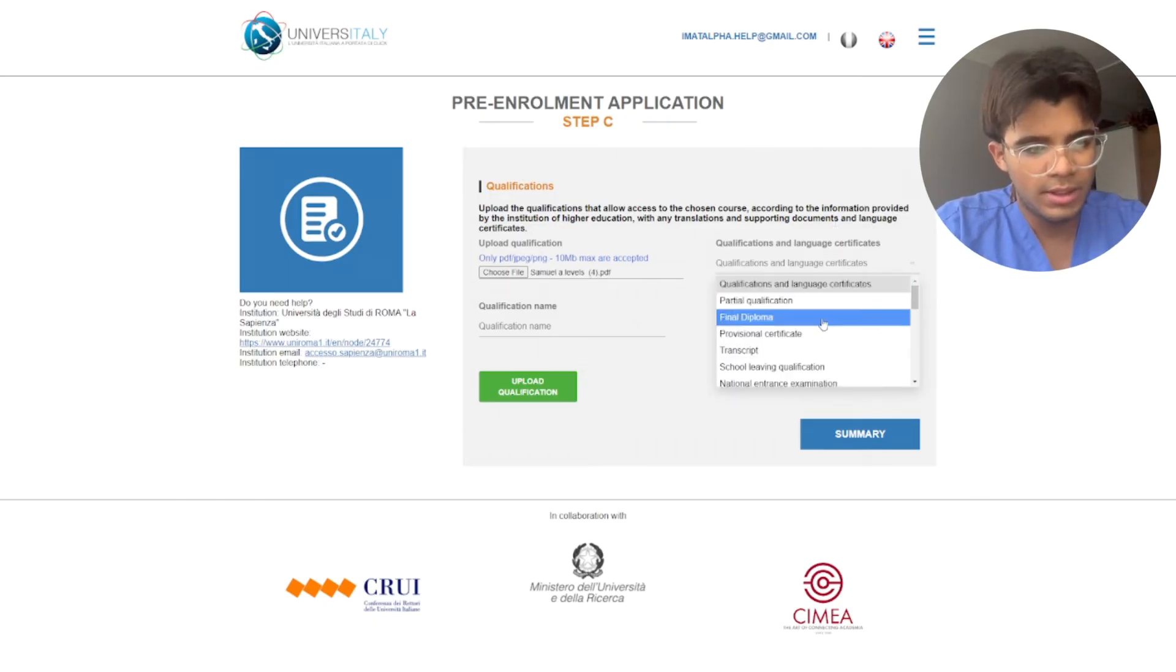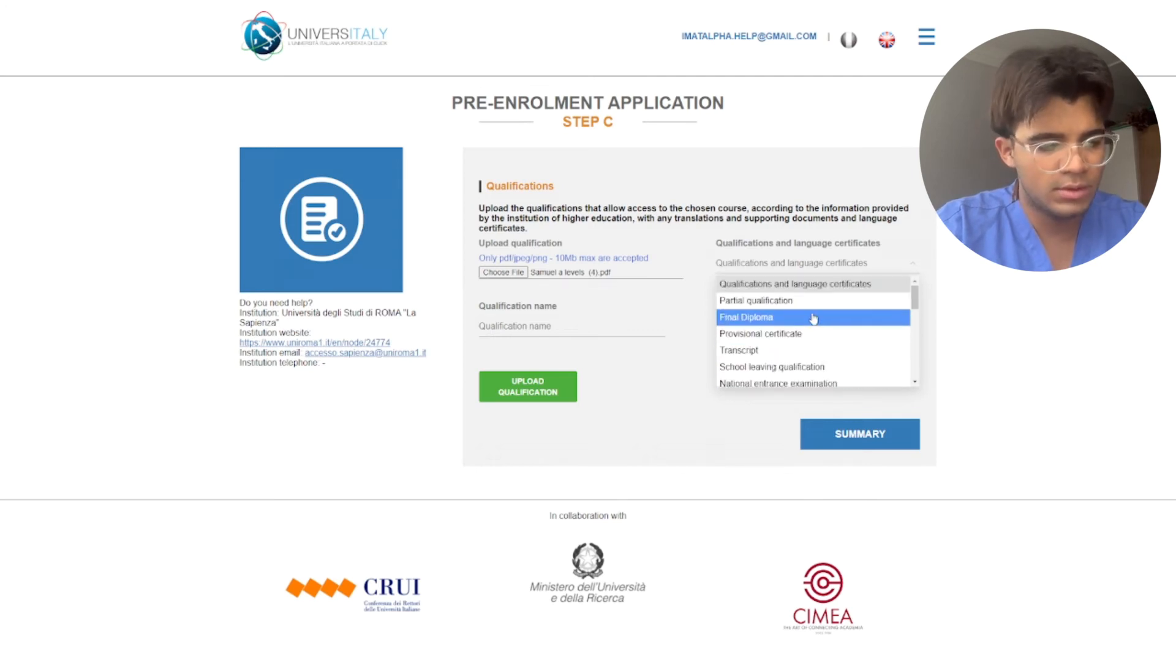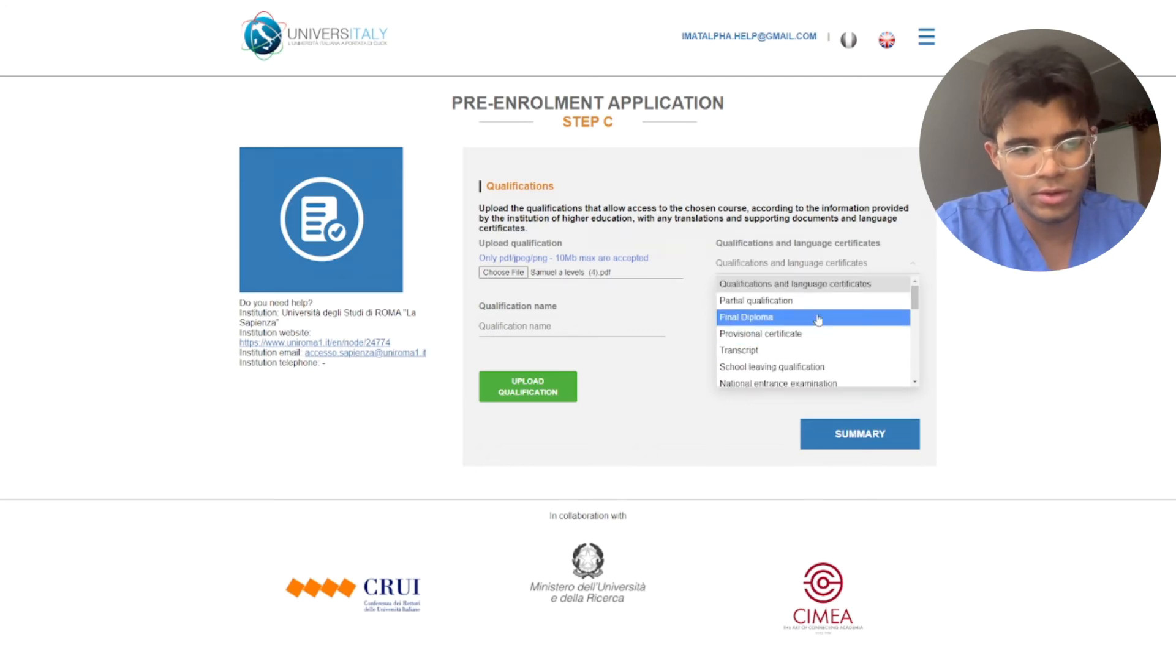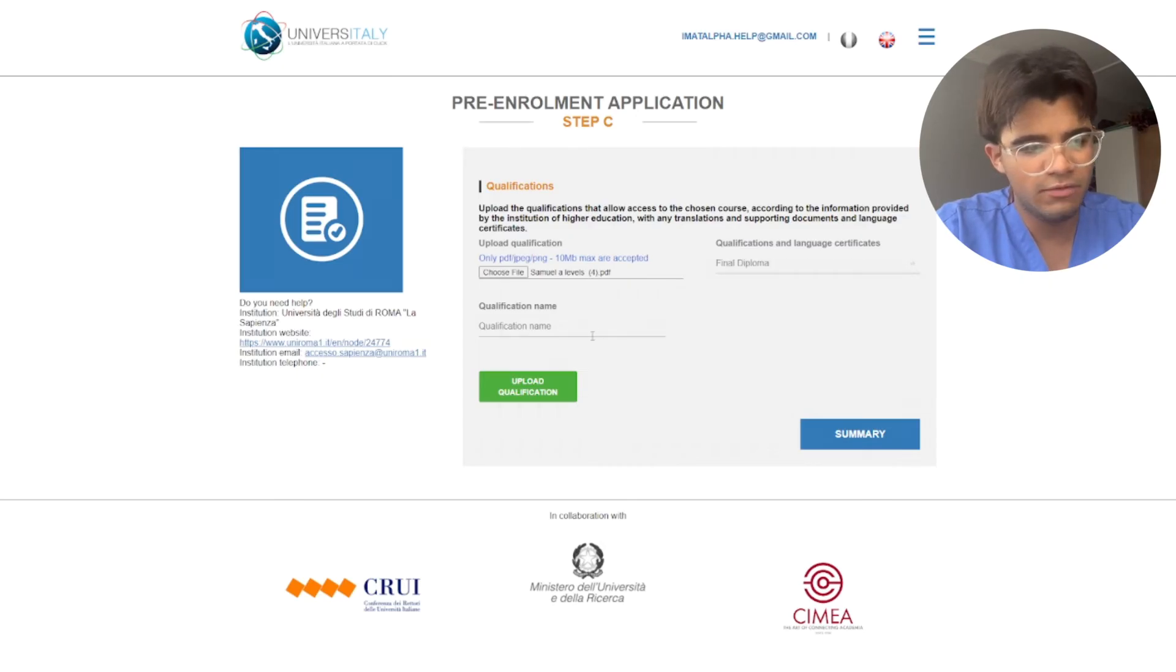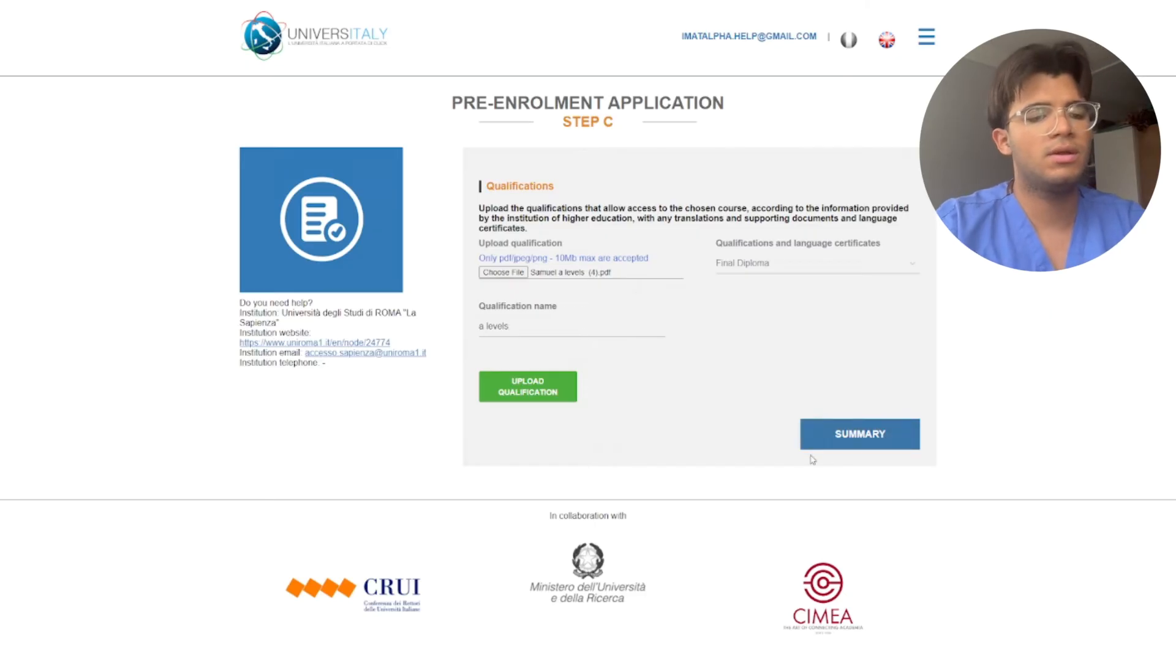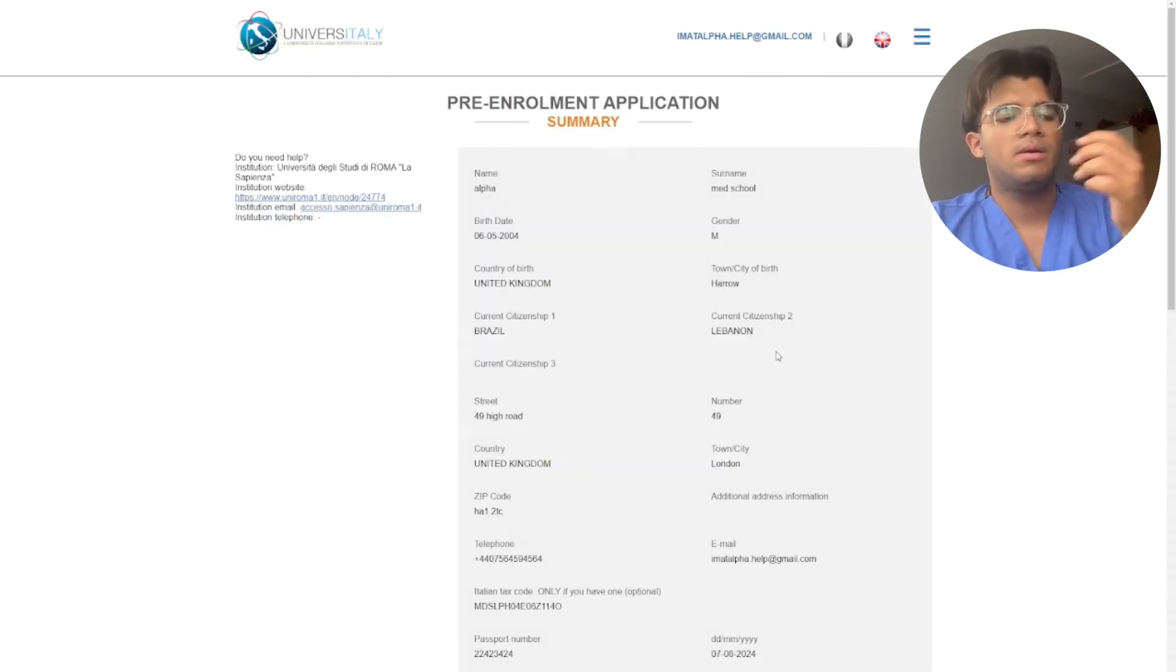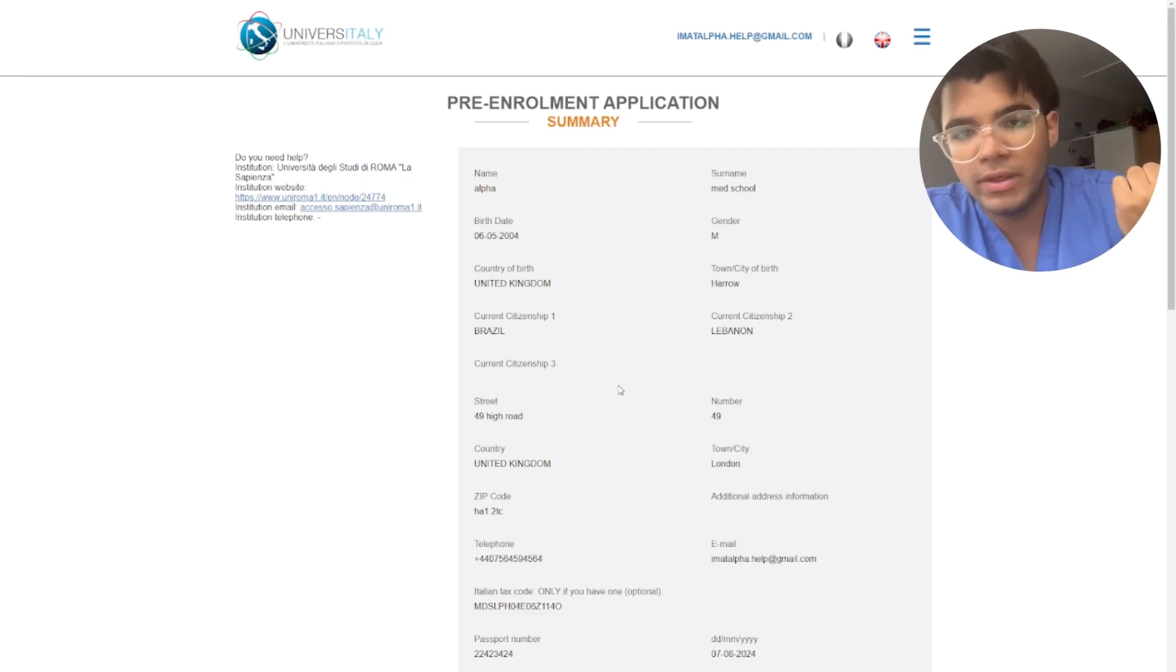So you put A level, then over here you put whatever your qualification is. For example, you can put final diploma, A levels. And you can also put your DOV or CMA over there if you already have it.